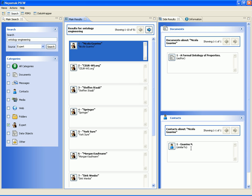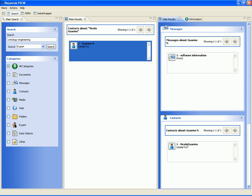The interface now shows the resources related to n.guarino. Dirk sees that he has received an email from n.guarino and realizes that indeed it is referred to the same person. He proceeds by clicking on the email.